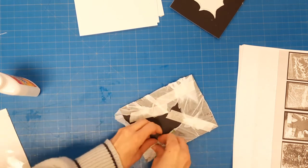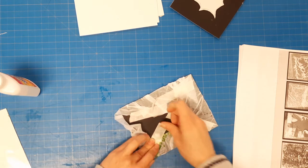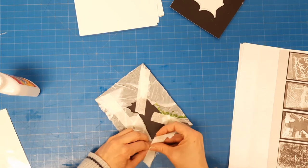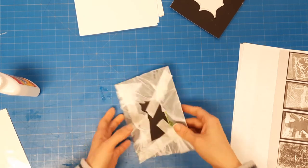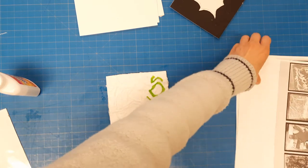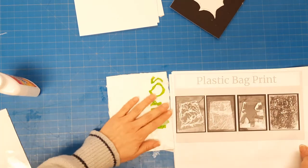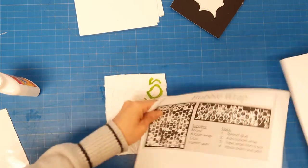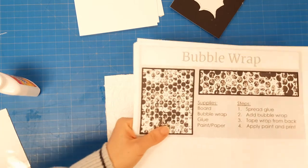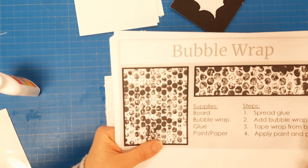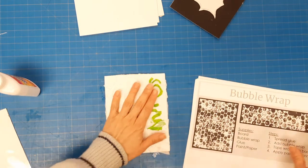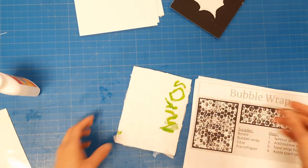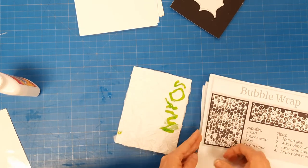If you like that, that's up to you. So this is how you prepare a plastic bag background for printing. The next one that we talked about in our presentation was the bubble wrap - same exact steps. Spread the glue, add the bubble wrap, tape it from the back, apply the paint and print. In our next video we're gonna actually print with it.